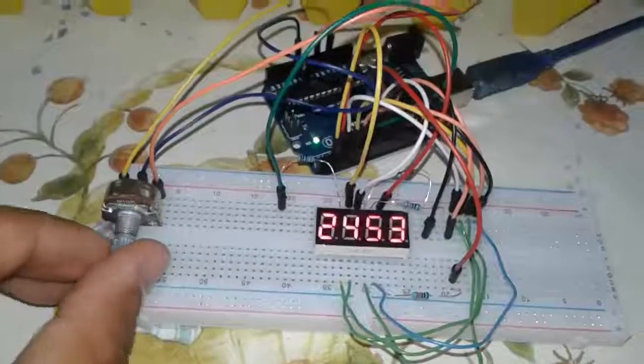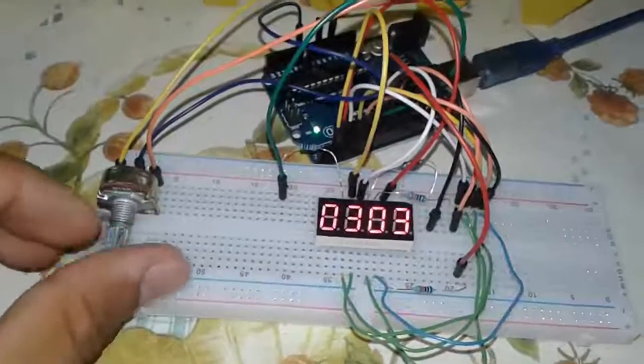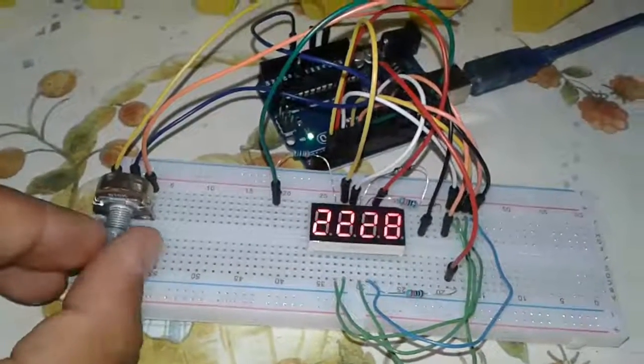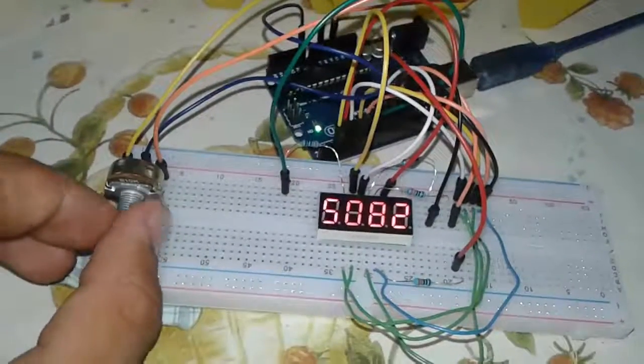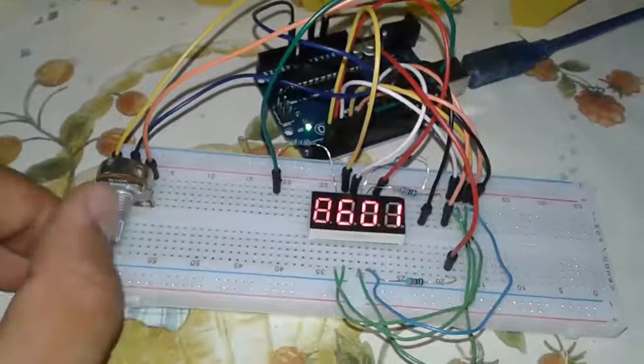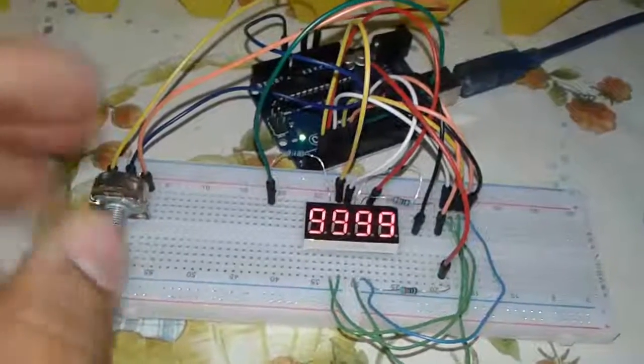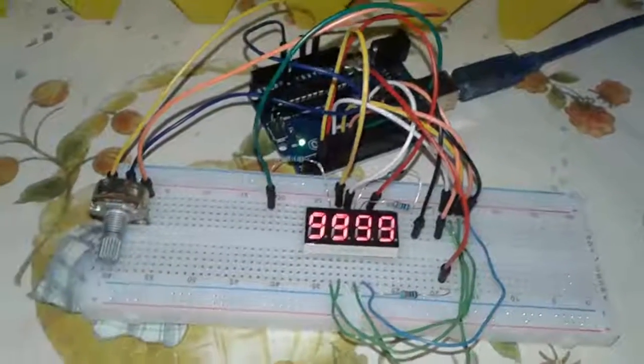We have a potentiometer right here and we can change the value from 0 to 9000 and that's it.